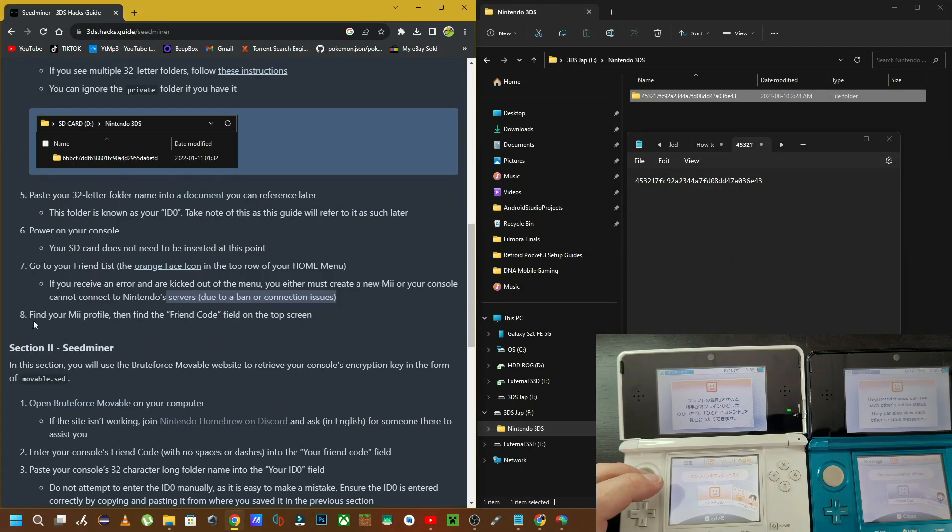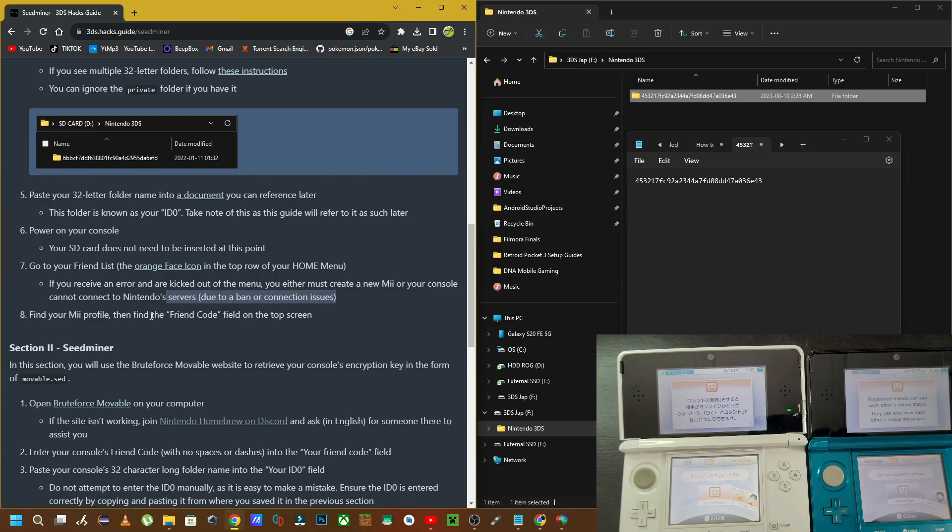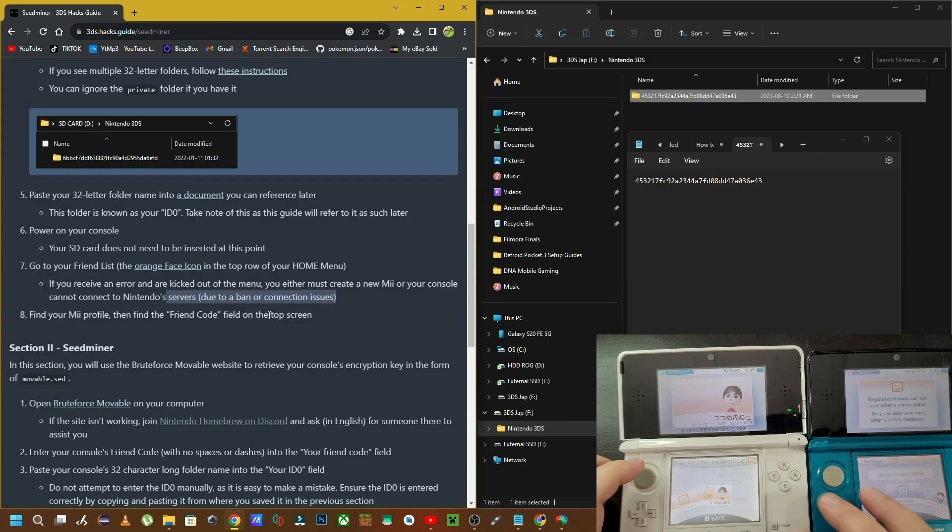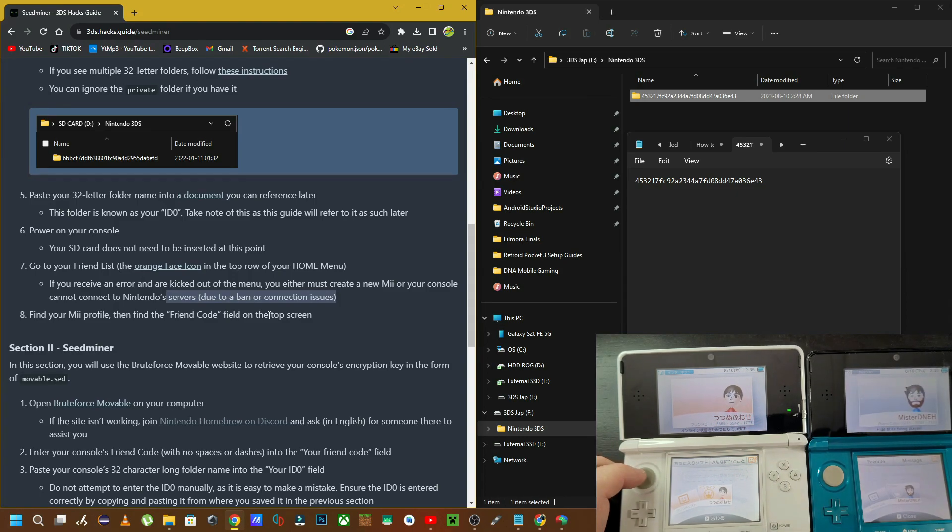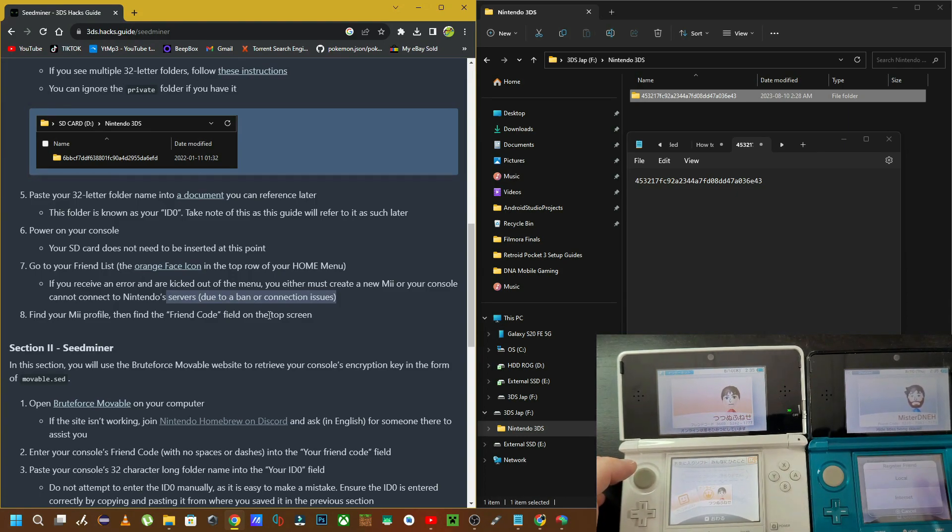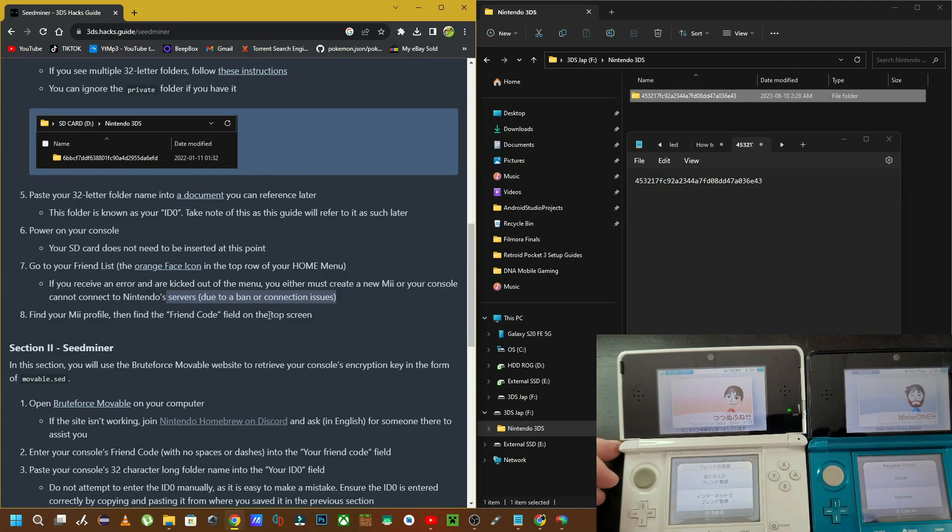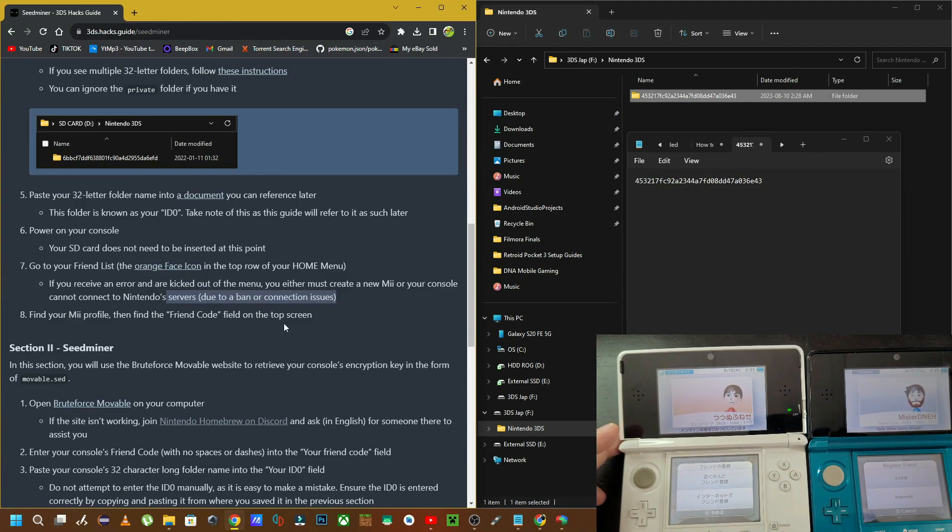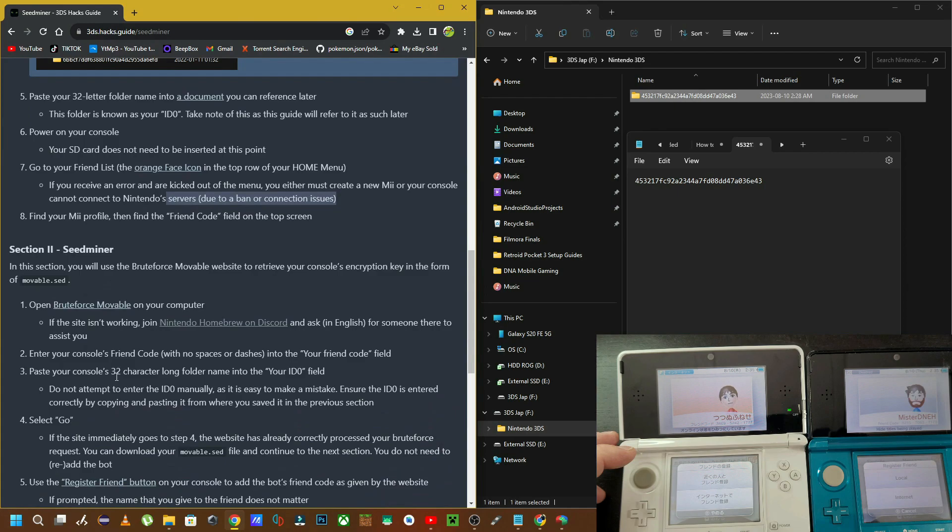Now this part might be a little bit confusing, but it's pretty straightforward once you actually read it thoroughly and understand what you're doing. It tells you that you need to open this web browser in another tab because we're going to be adding a fake friend to our 3DS console. I used a second 3DS here just so that I could see what was going on because I can't read Japanese. If you don't have a second 3DS, then just follow this section word for word and open up this tab.